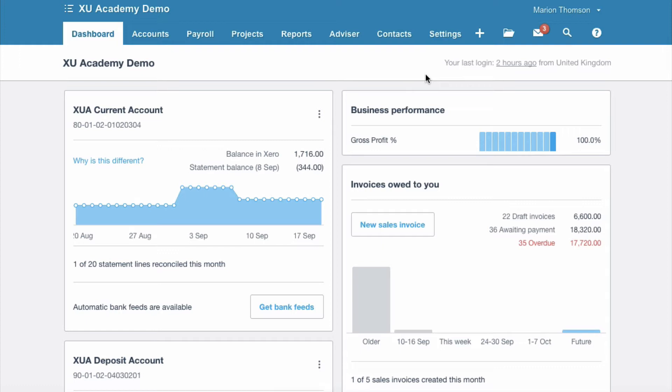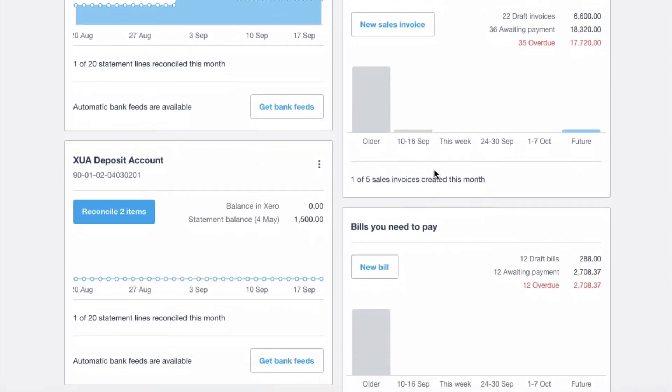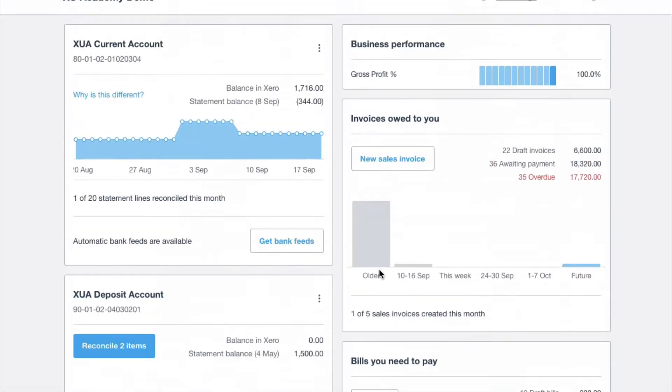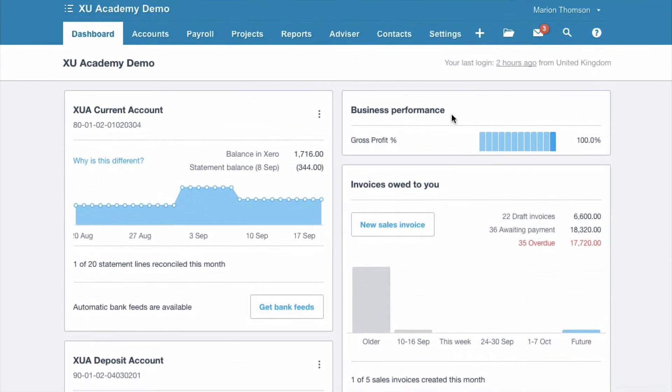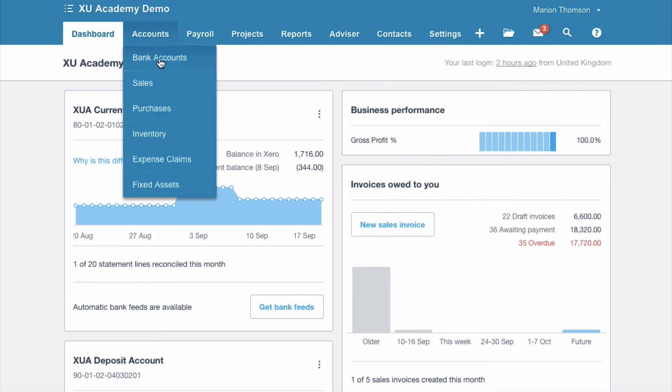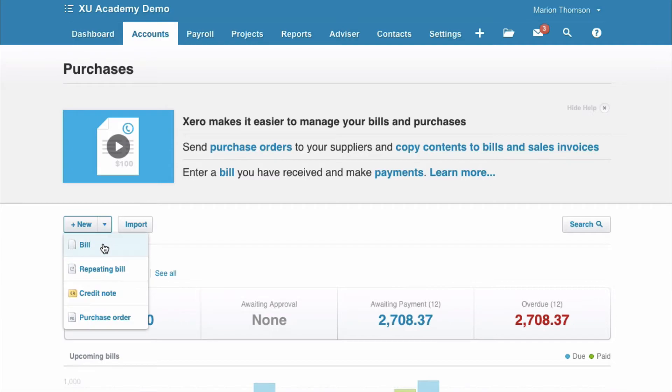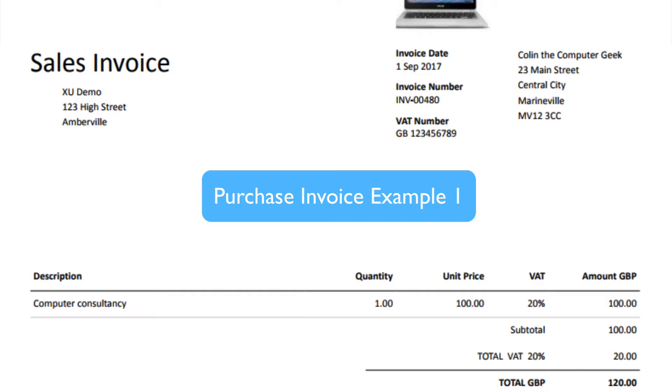From our dashboard we've got three options. We can scroll down to the bills you need to pay area and we can click on new bill, or we can click on the big plus sign and then we can choose bill. Third option, we can go to accounts, purchases, new and then bill.